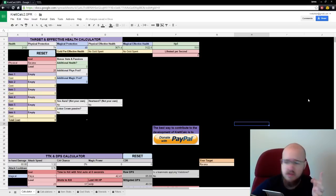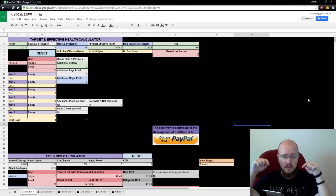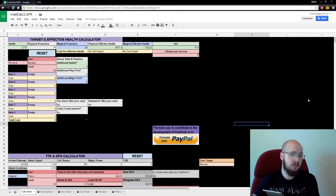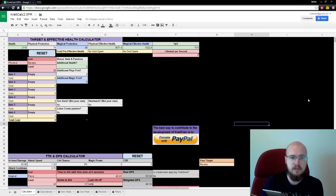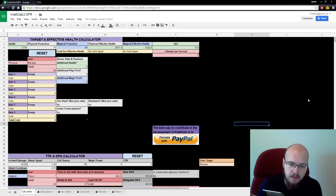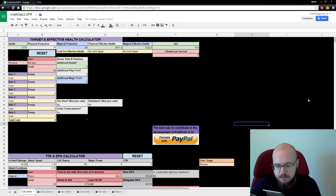If you just want to mess with it yourselves, down below there's a link, you click the link, it'll ask you to log in with a Google account, make a copy, and then it'll show up in your Google Drive, drive.google.com, as Kret Calc 2.0 PR, public release.